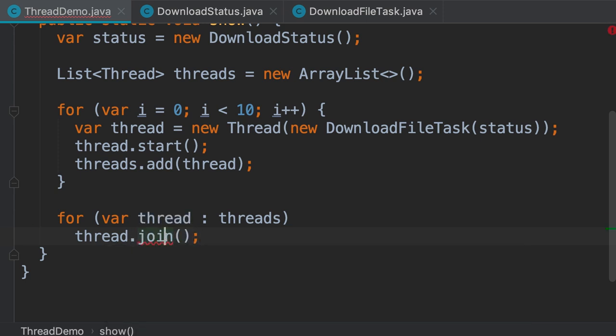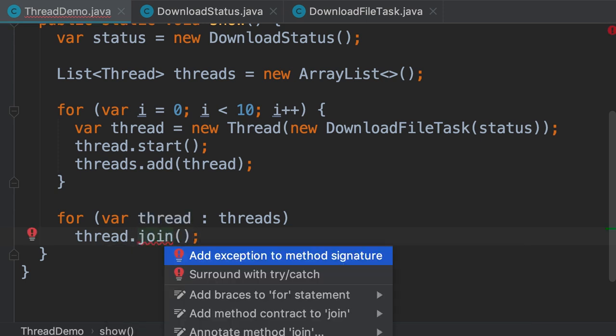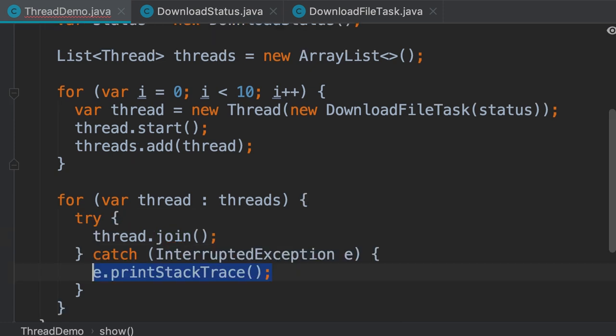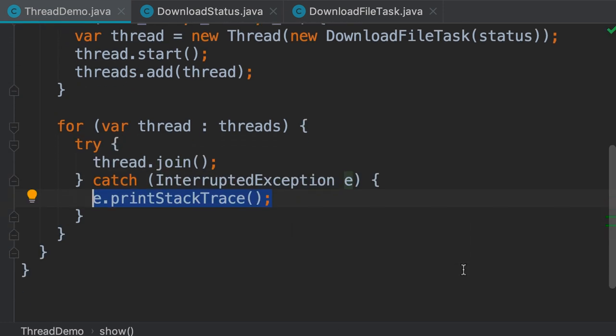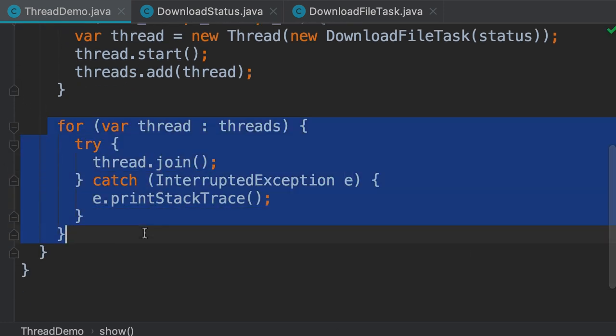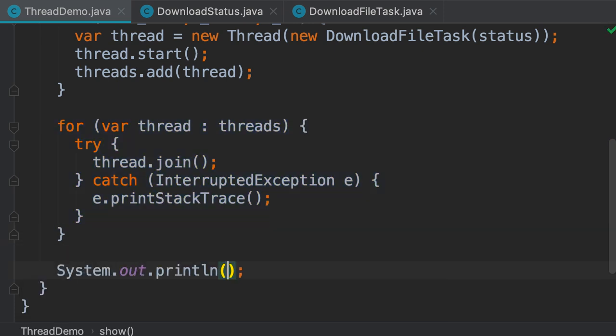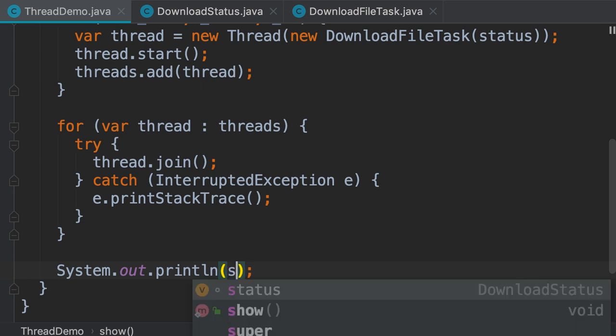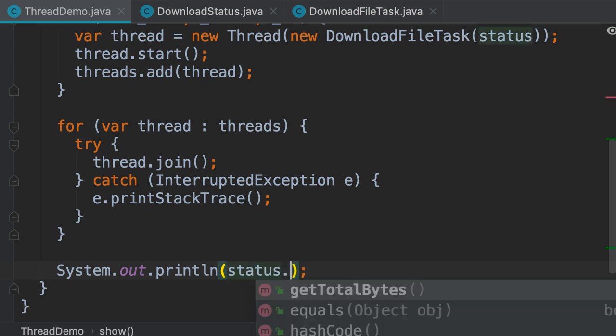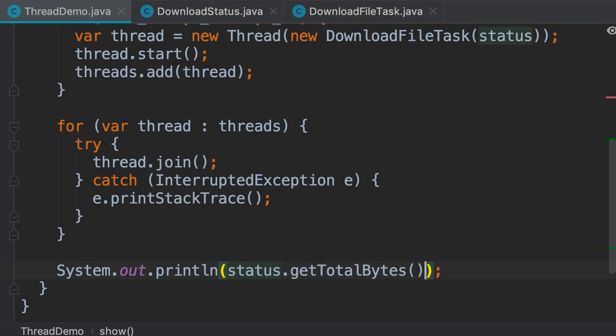Once again we should handle the InterruptedException, so let's do it real quick. With this for loop, we can wait for all these download threads to finish. Then we can print the total number of bytes we have downloaded by calling status.getTotalBytes.